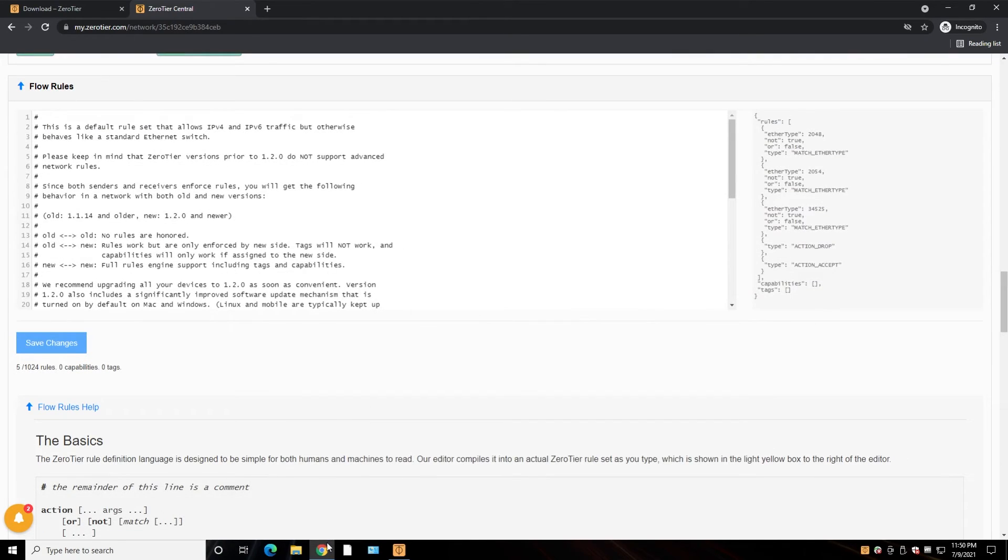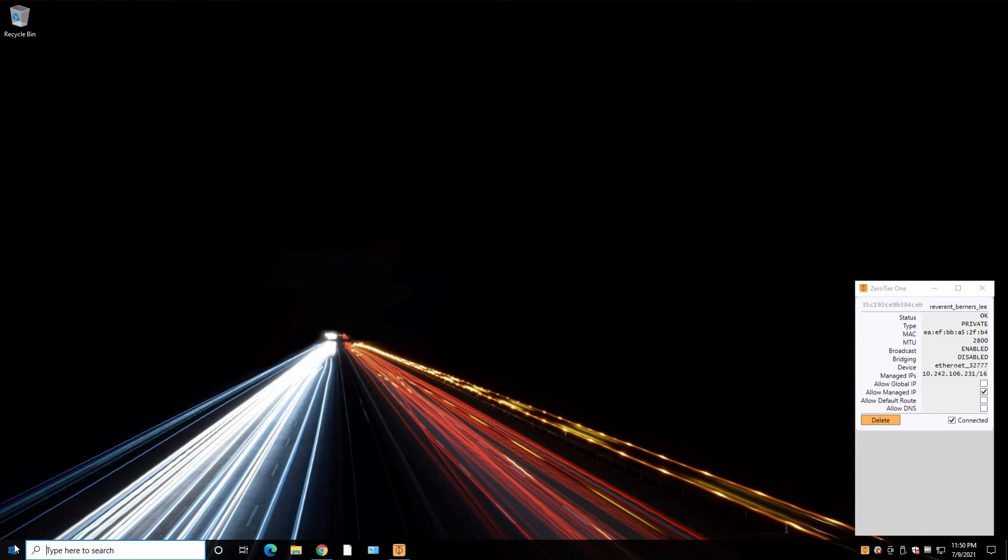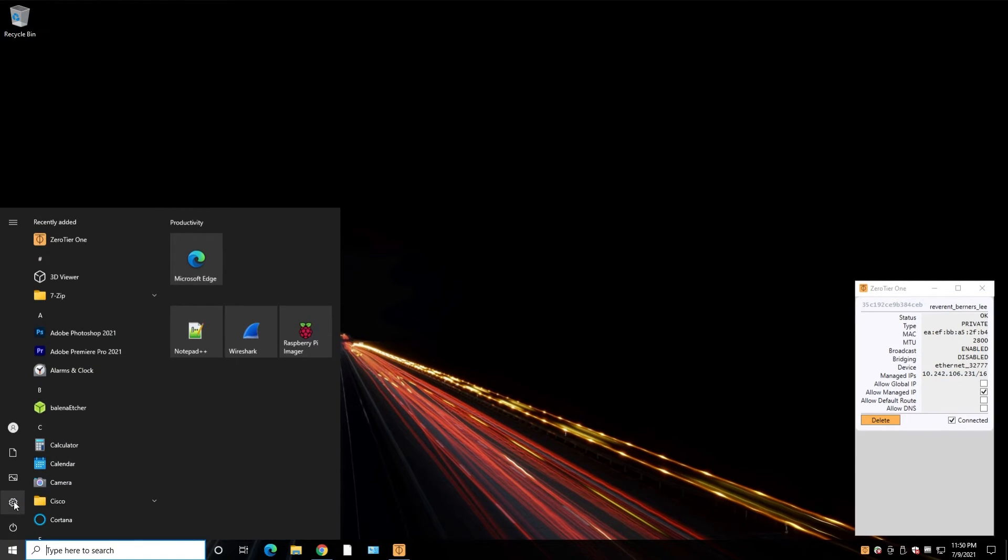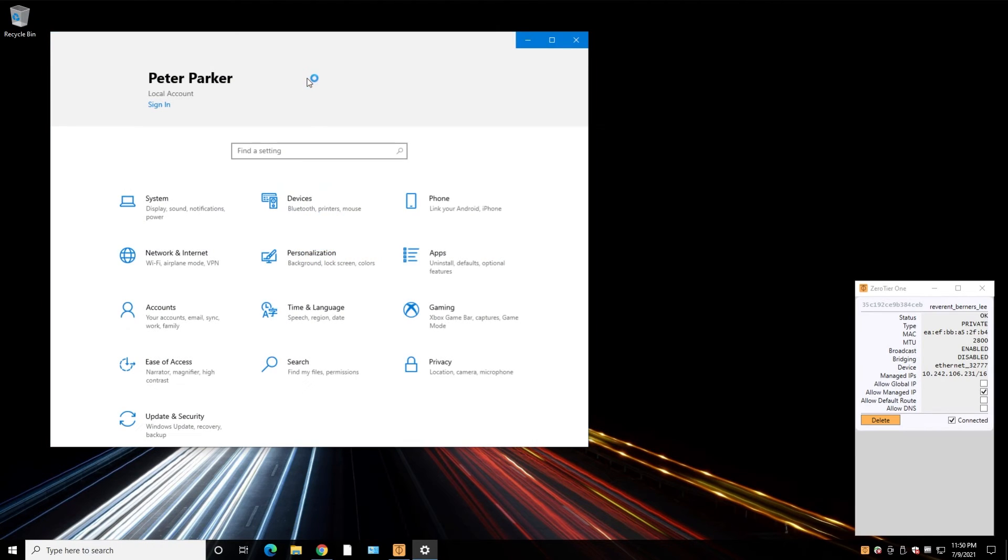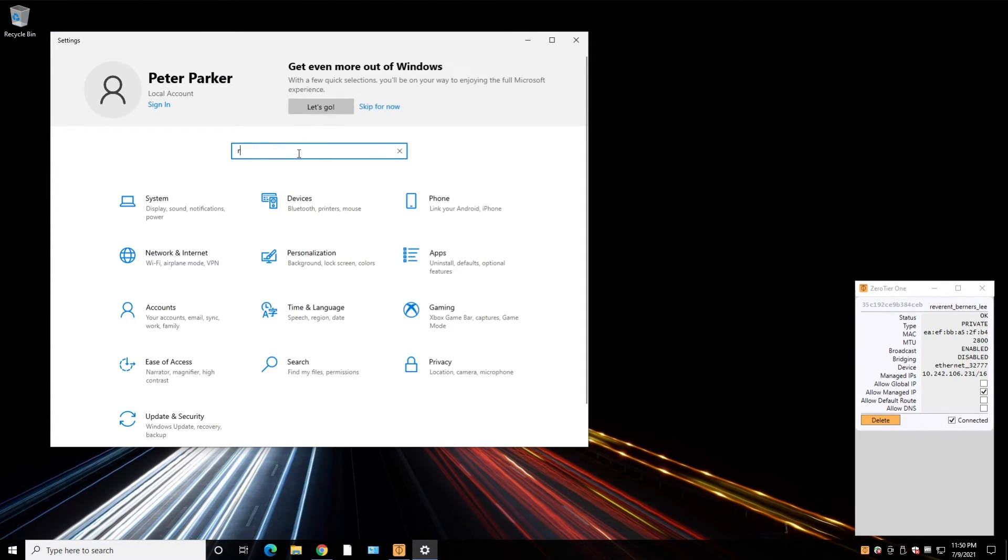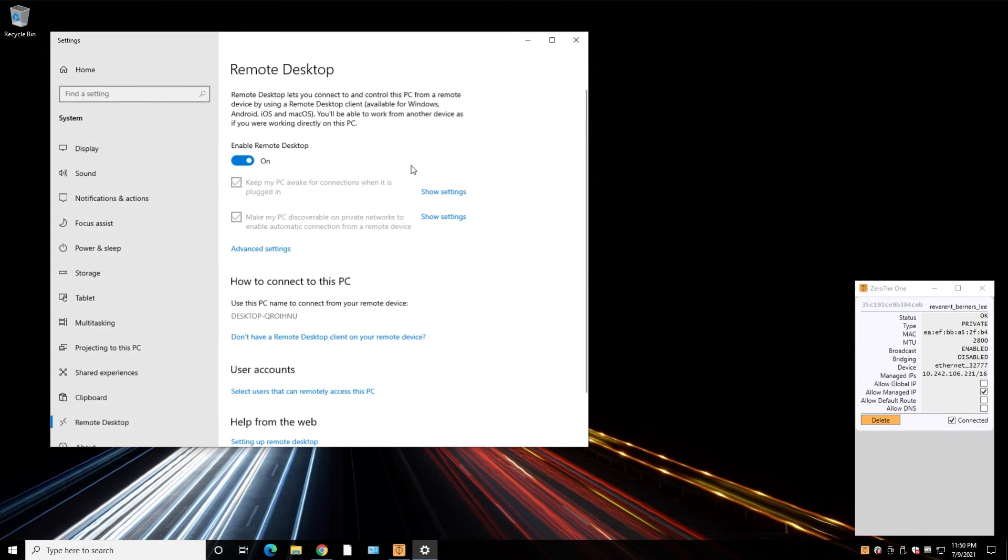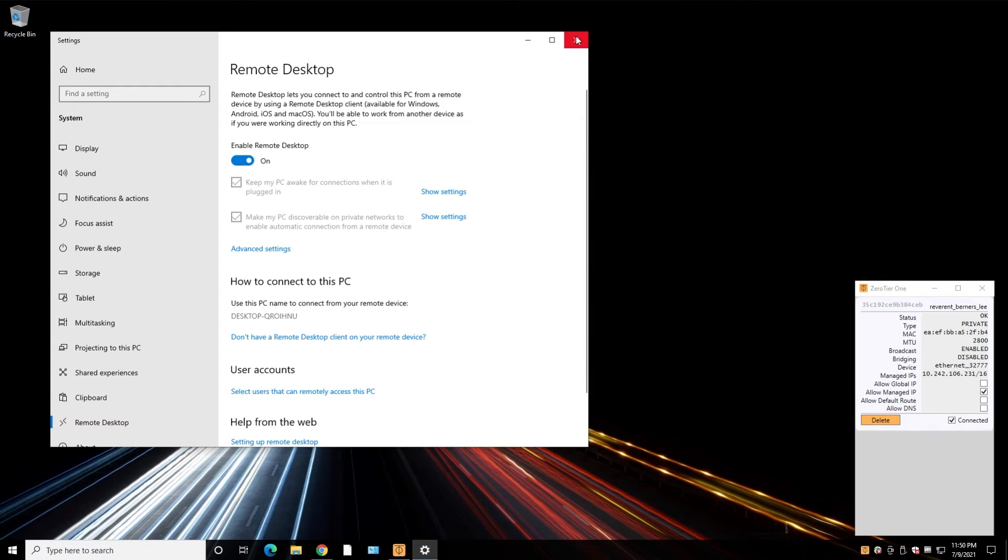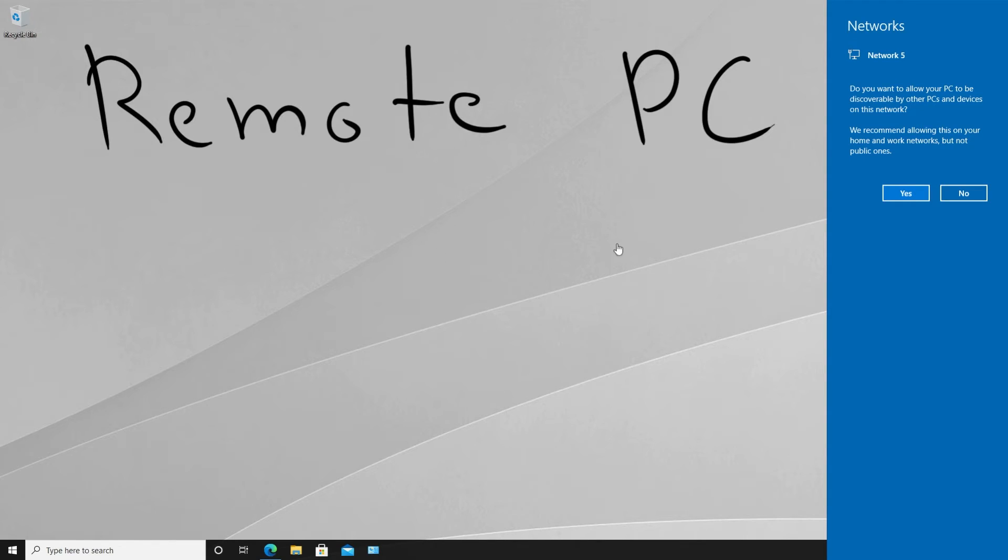Okay, now let's enable the remote desktop on this computer. Go into settings, search for remote desktop, and make sure this is enabled here. In our case, it was already enabled. Now we need to go into remote PC.